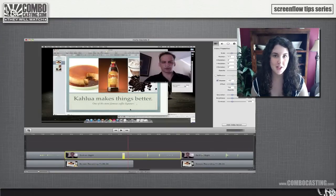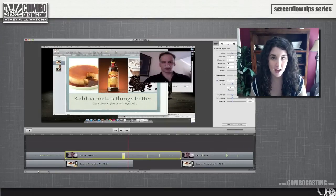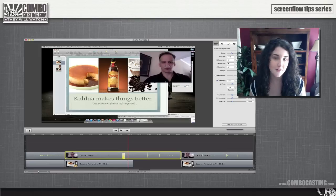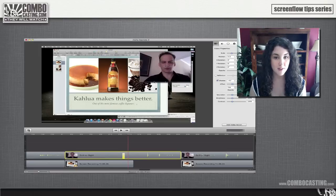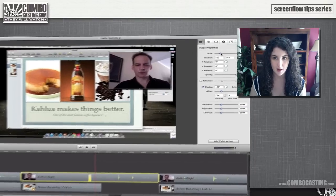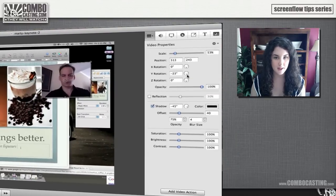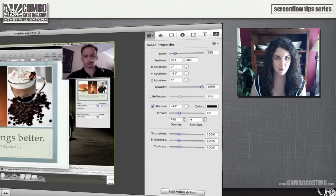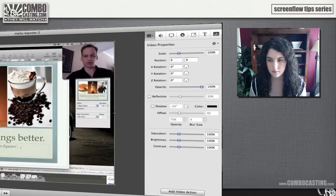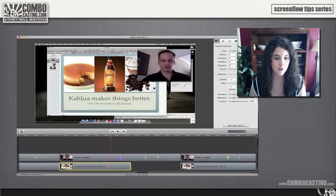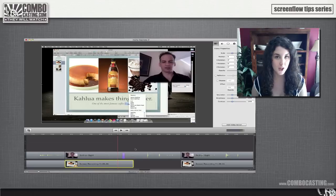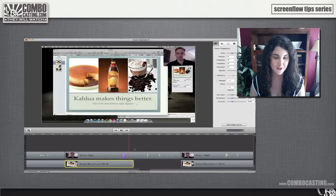Now make sure your playhead is on the right hand side of your video action before you make any changes. Then you can change the position, the size, the angle, or even the color of the video. So for this clip I want to move it out of the way so that you can see the typing. I'm going to change the scale, rotate it, and put it up in the top corner. Now if you place the playhead before the video action, you can see that the video action creates a smooth transition to whatever you changed.